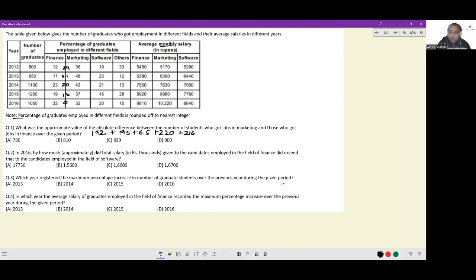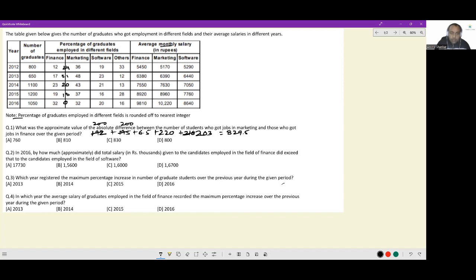Zero percent of 1050 is zero, so I don't need to worry about that. Now I add these four numbers. Don't add blindly — these numbers are very close to 200: 192 is 8 away, 195 is 5 away, so I reduce by 13, making each roughly 200. I have 200 + 200 + 200 + 200 = 800, then I have 20 + 23 + 6.5 = 29.5, giving a total of 829.5. Among the options, the closest is option C: 830.